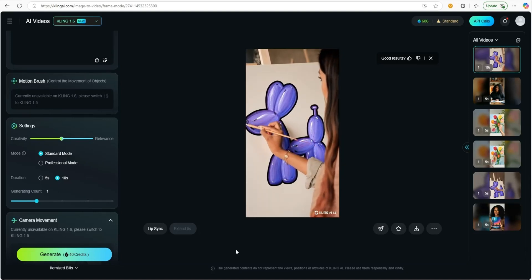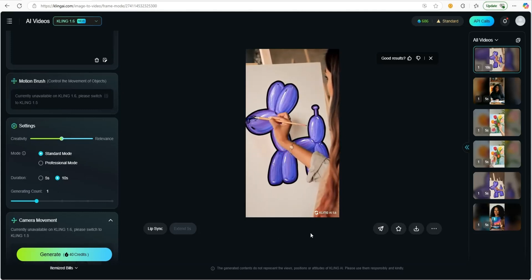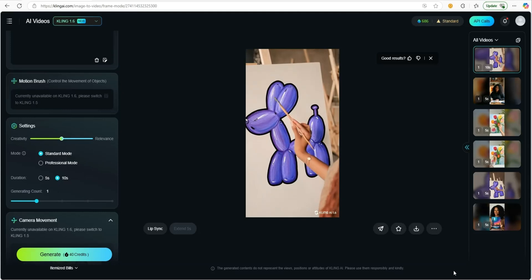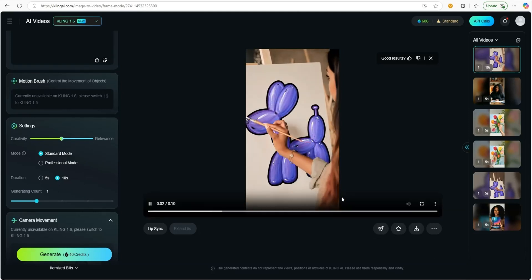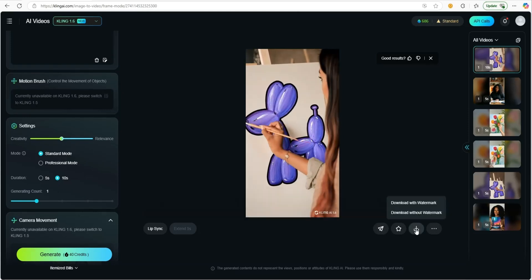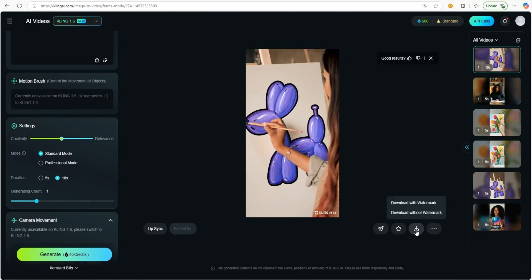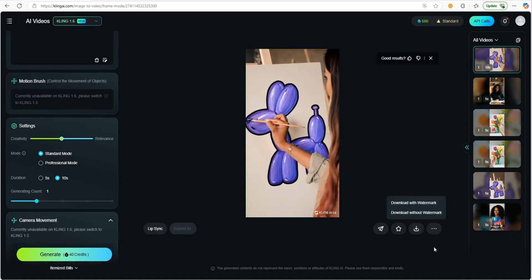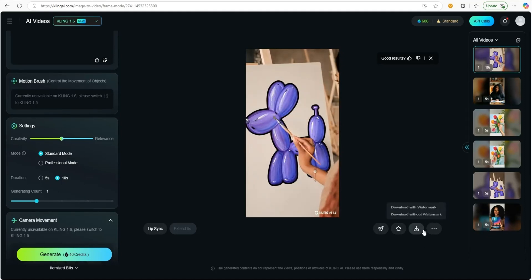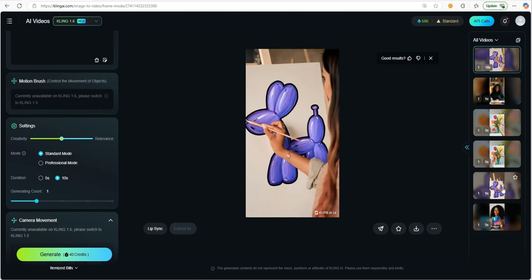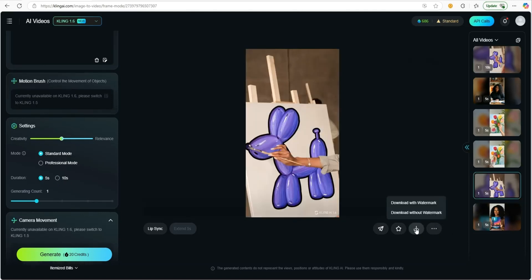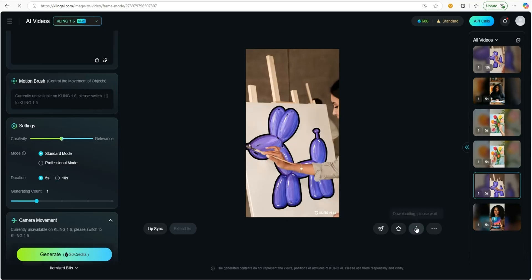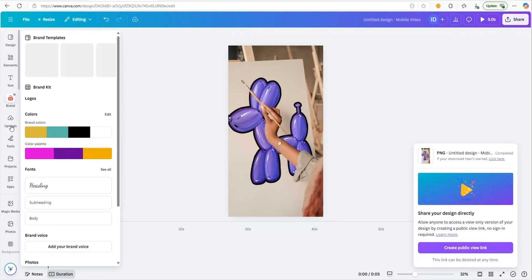As you can see, the video is created with the lady painting. After your video is done, you're just going to come here and click download without watermark. We're going to go ahead and download that without the watermark.